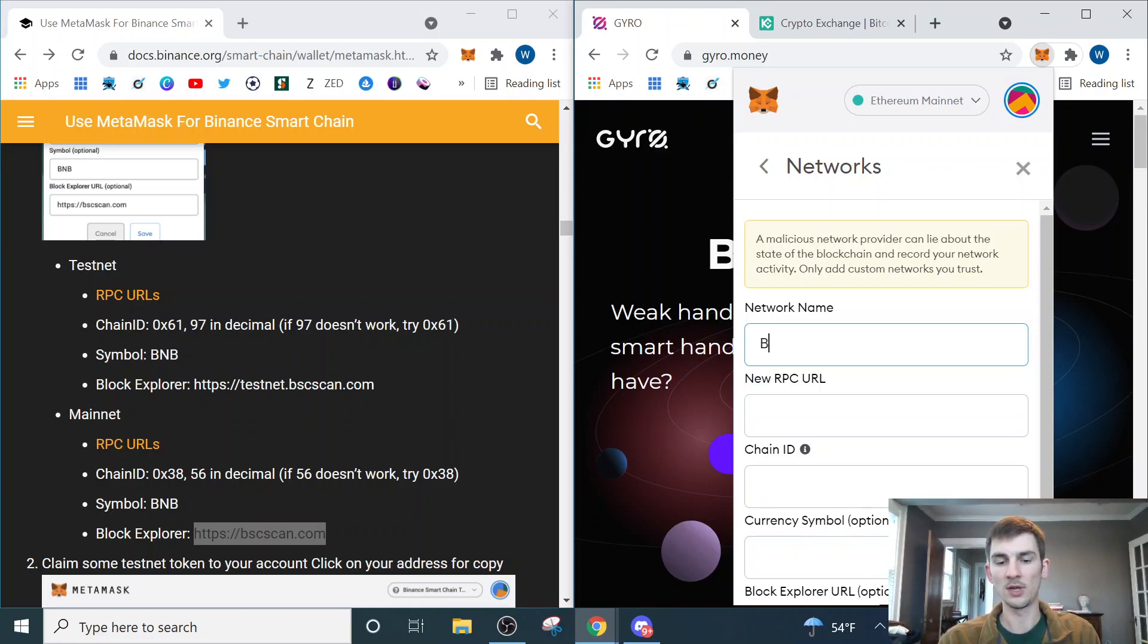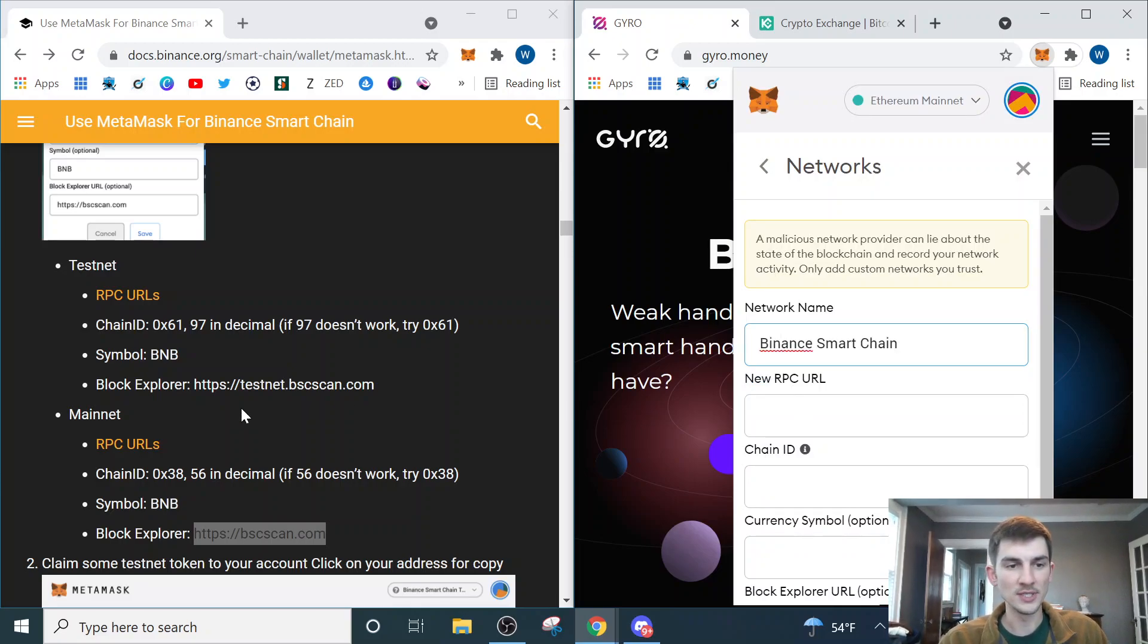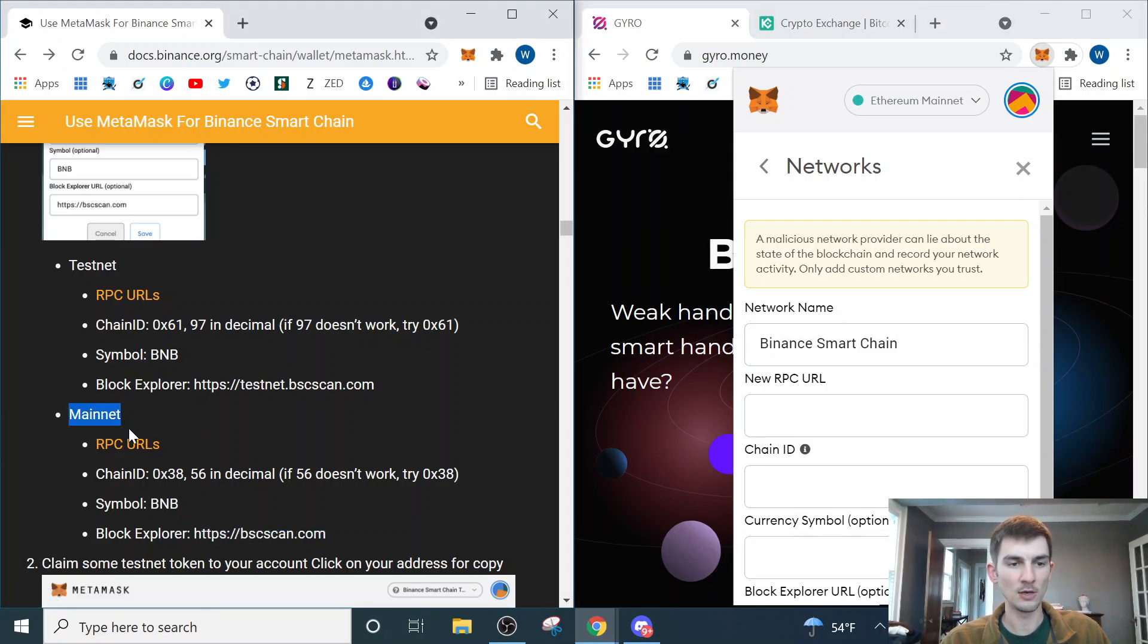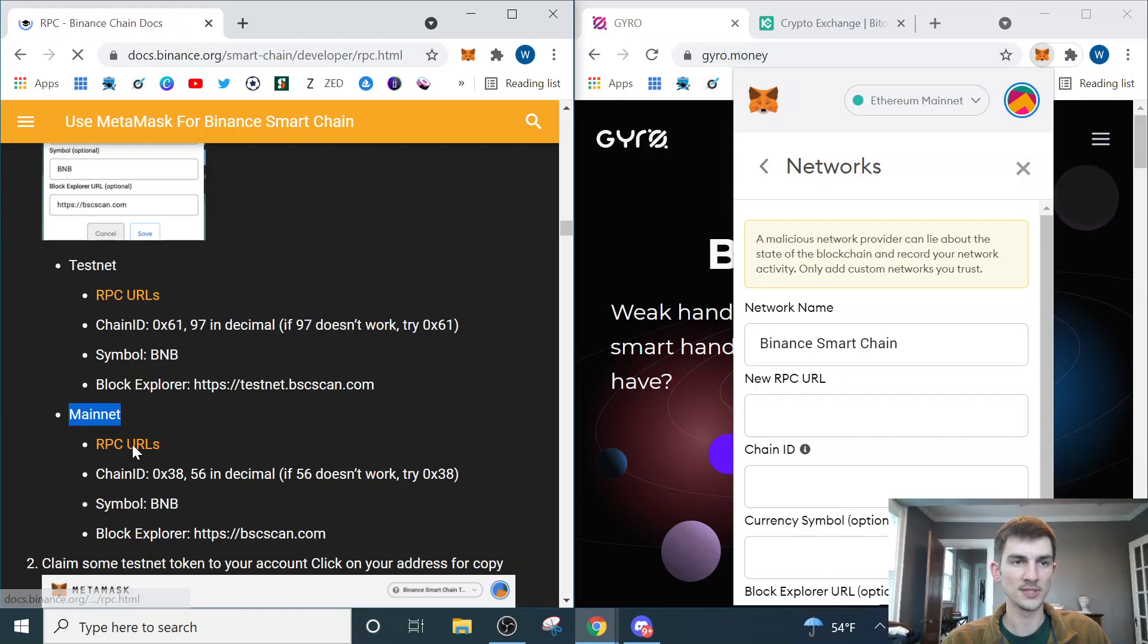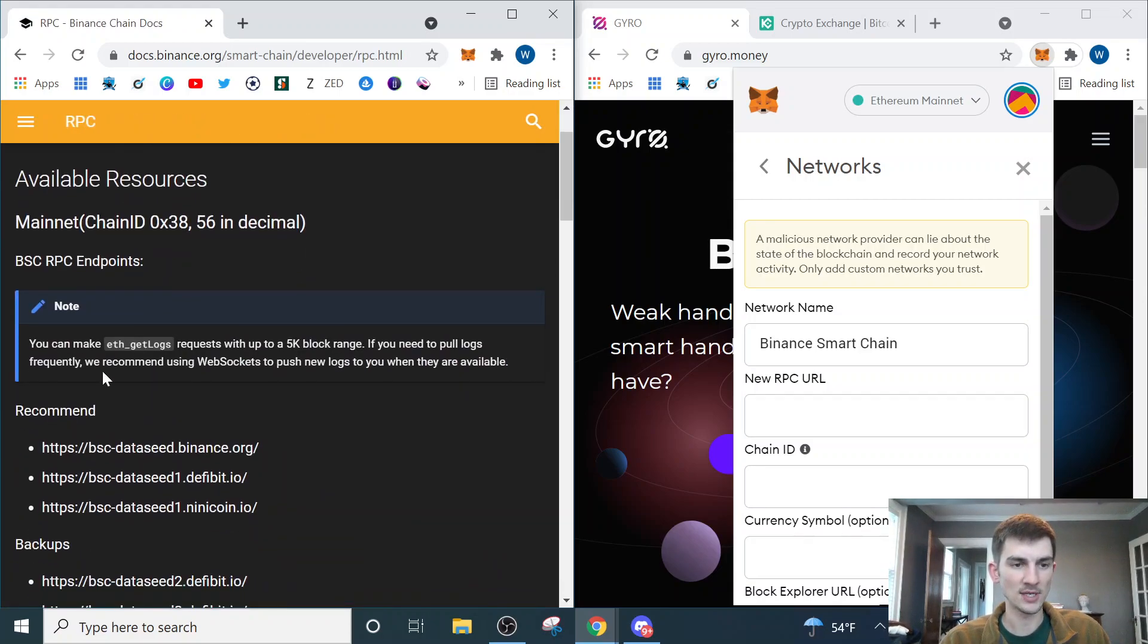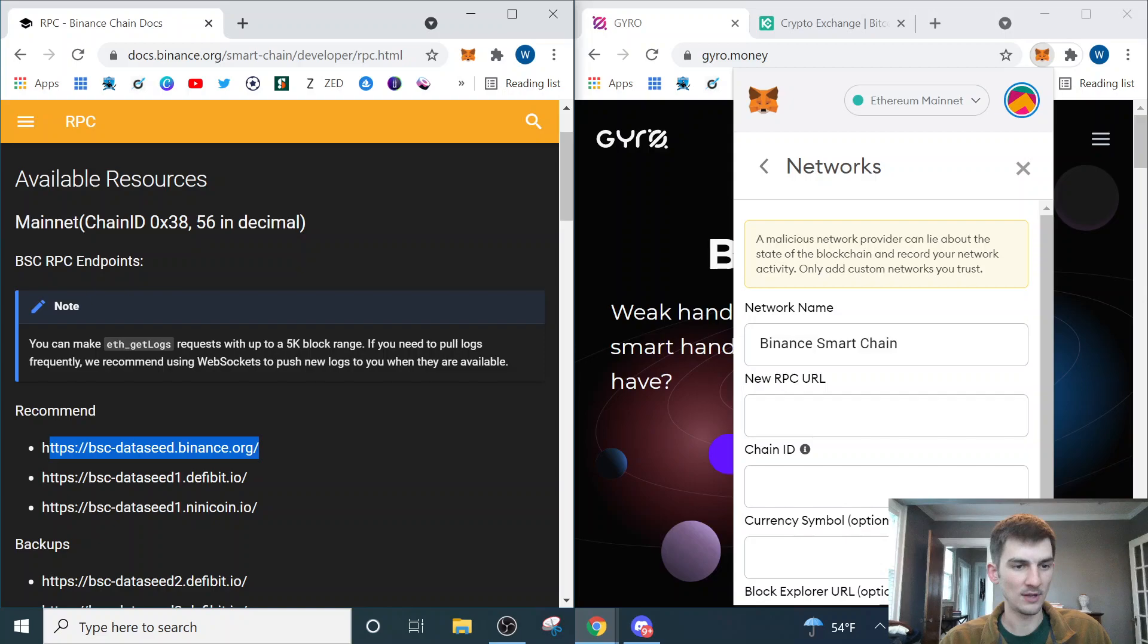In the network name, we're going to put Binance Smart Chain. For the new RPC URL, we're going to make sure that we're on mainnet and click this RPC URLs link.